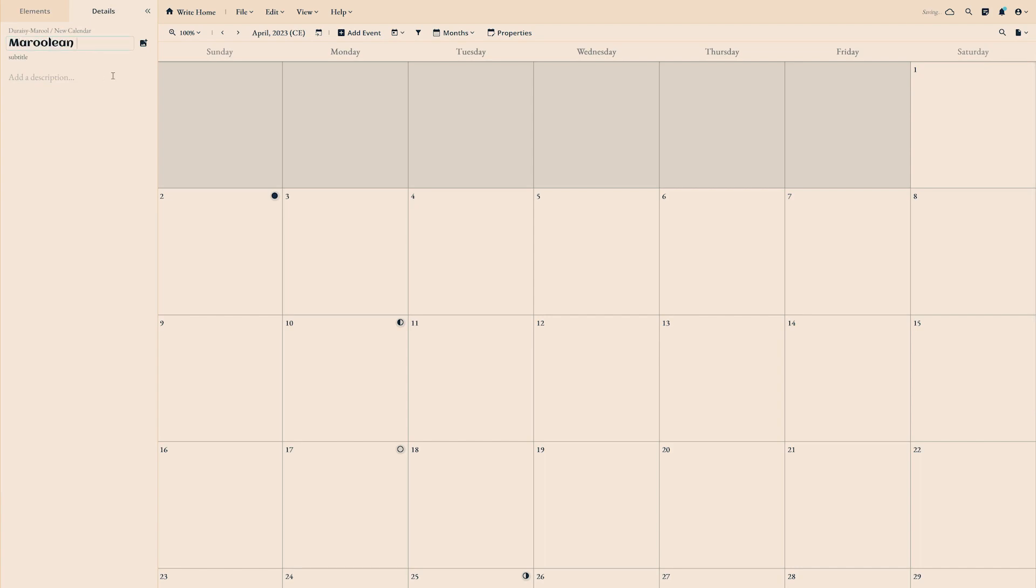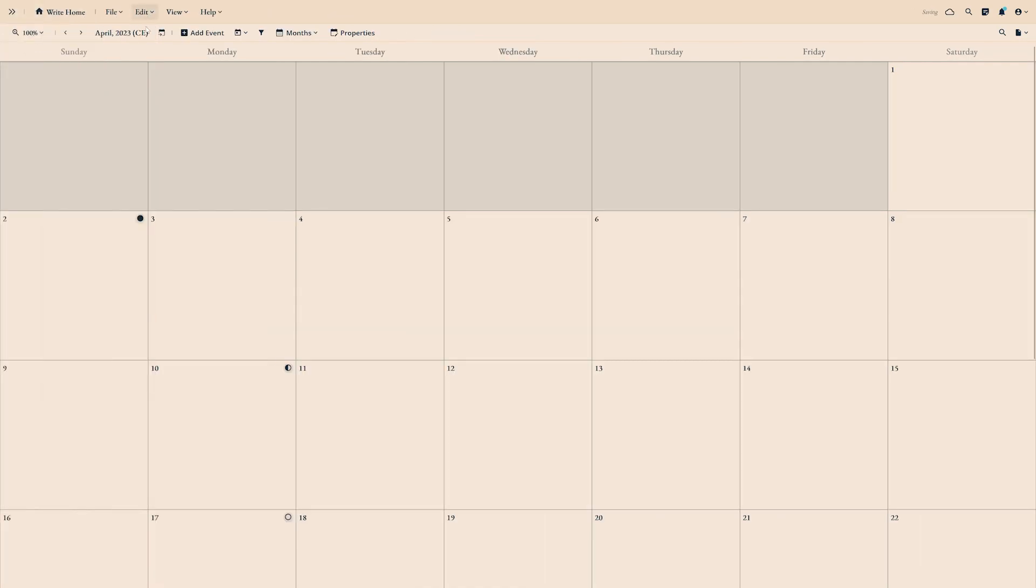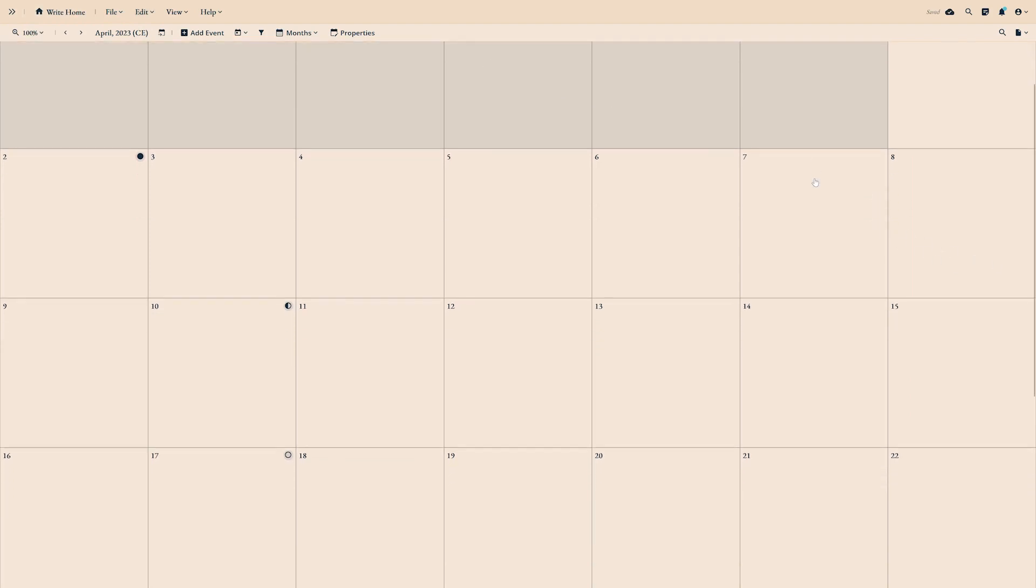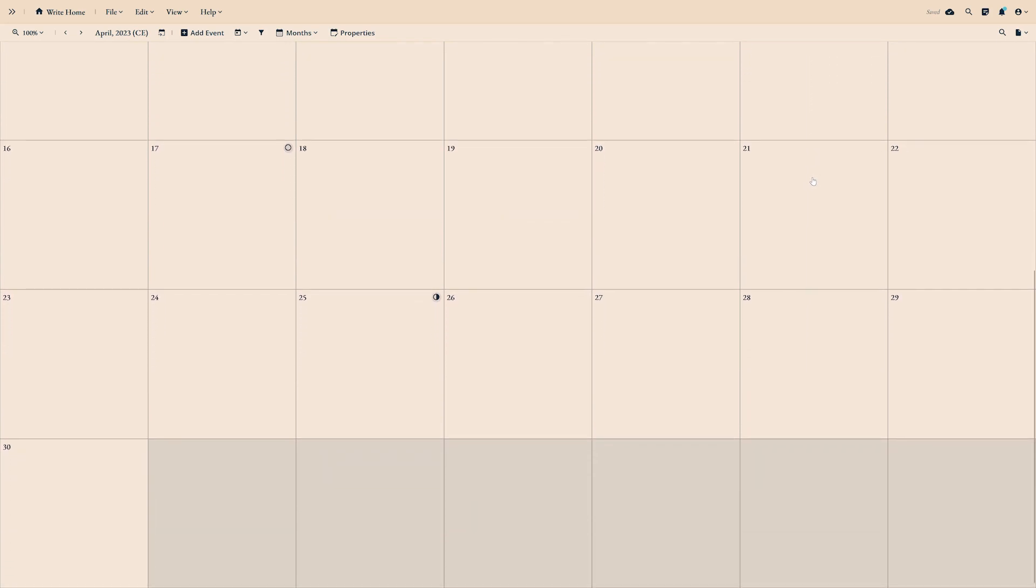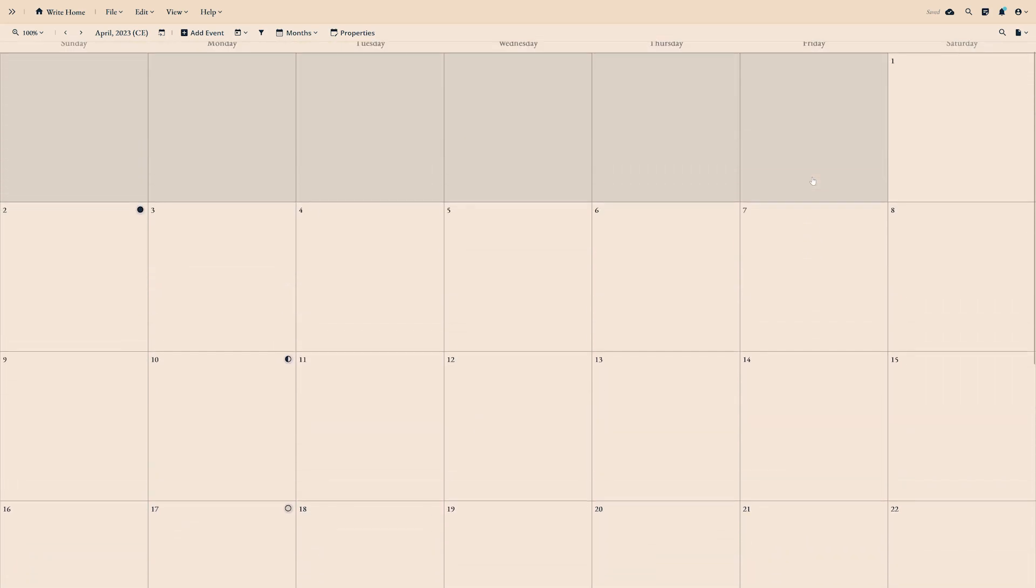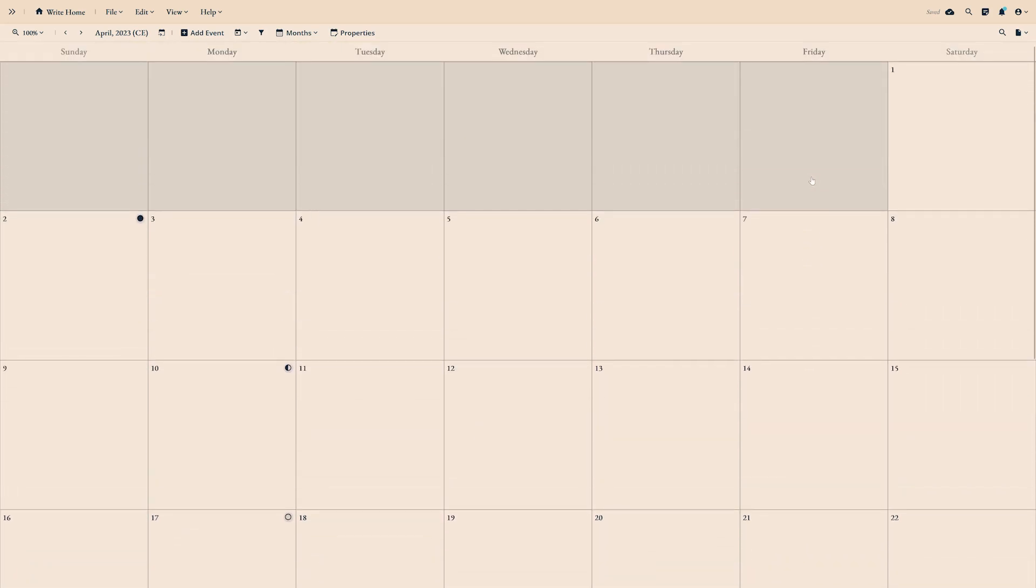If you'd like to rename your calendar, you can do that in the details tab. After you've named it, you can collapse the sidebar so you have more room to work. By default, the calendar module will give you a blank Gregorian calendar to work with, the kind of calendar most of us use in our day-to-day lives.